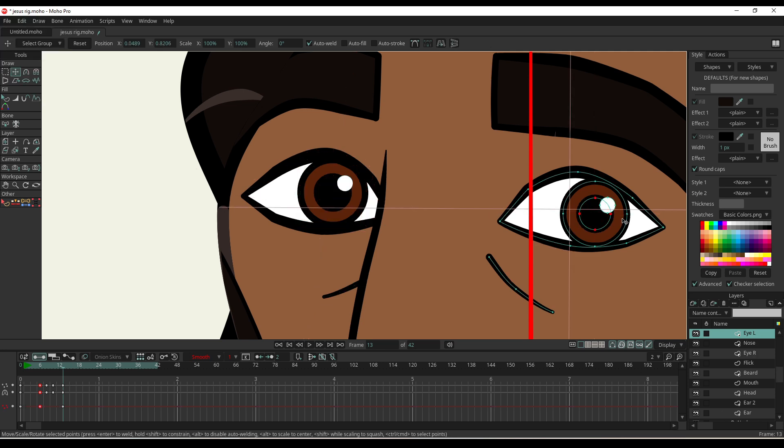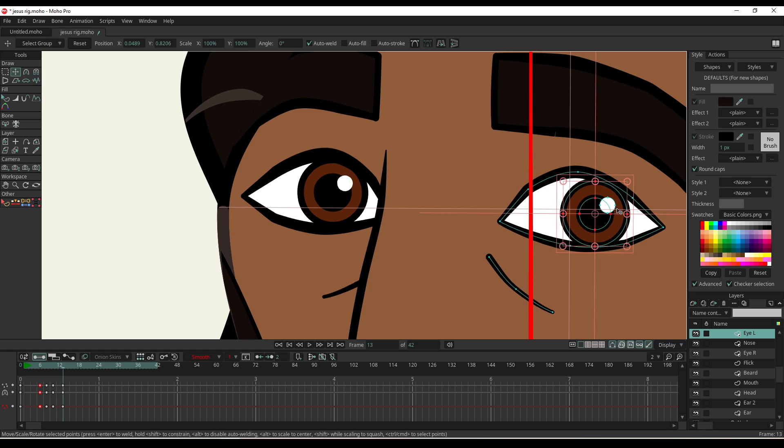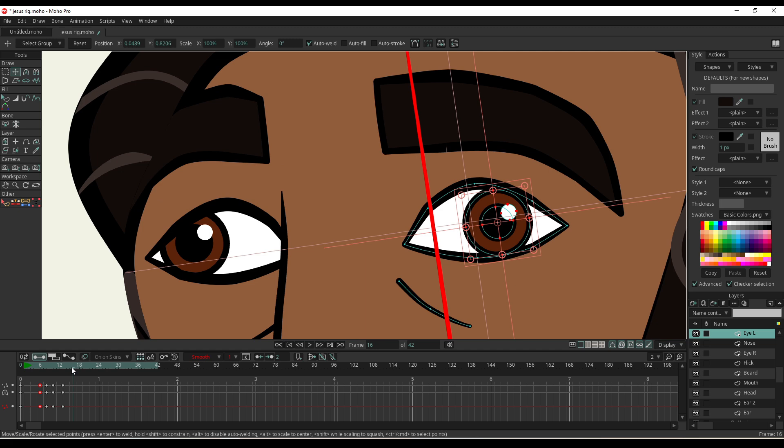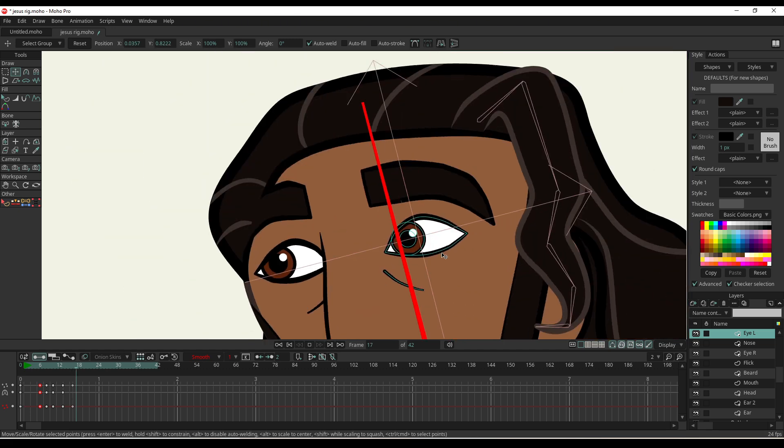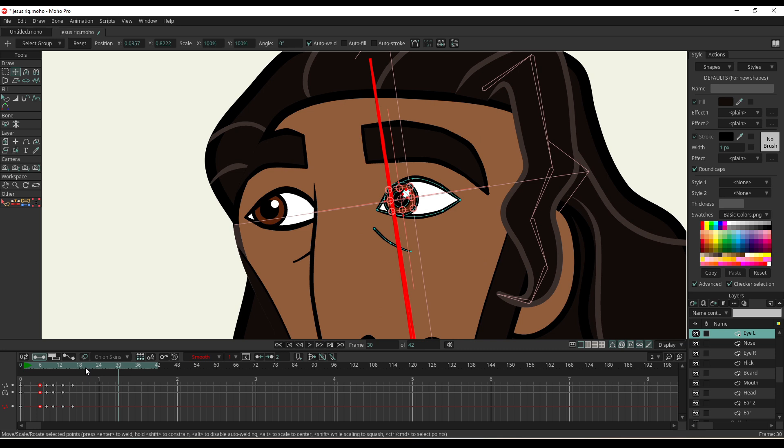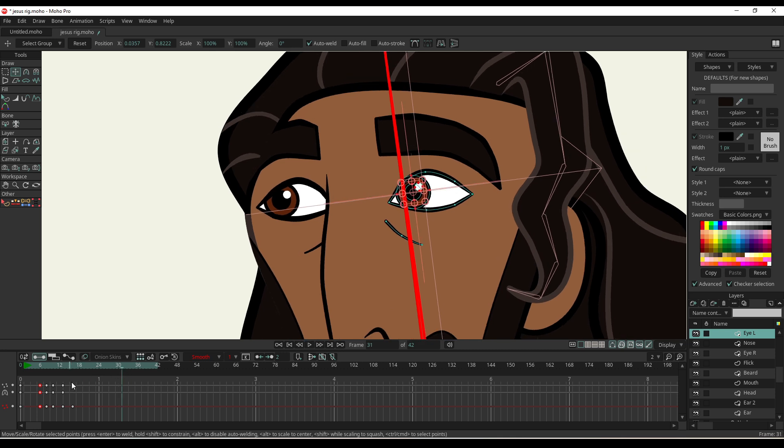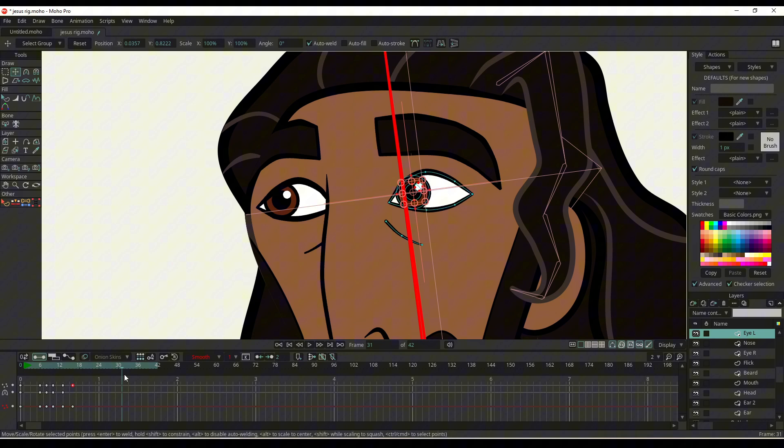And then same again for the other eye. Select all the points. Are they all selected? Nope. Now they're selected. And then go a few frames ahead again, match the other eye, just like that.